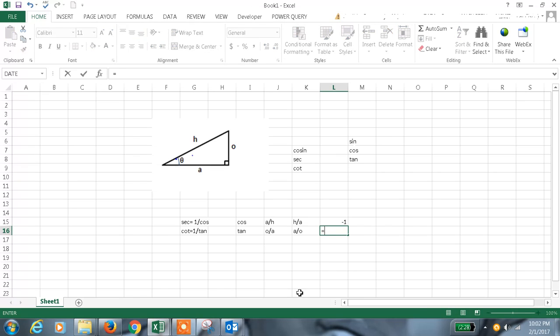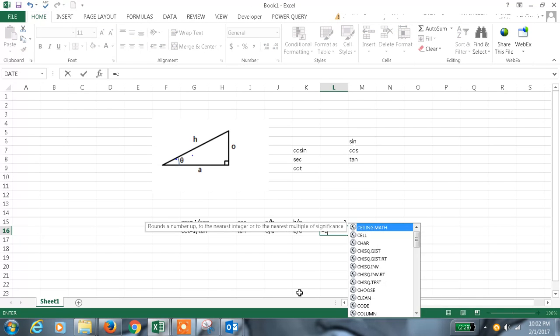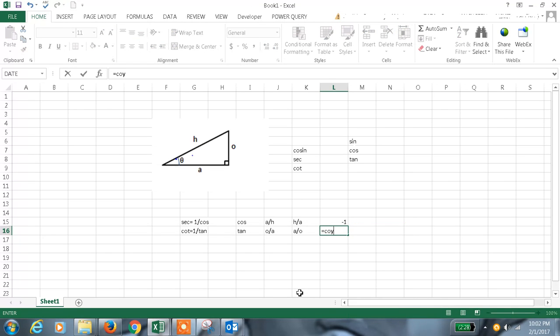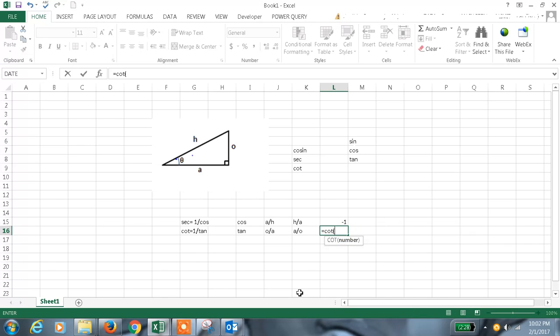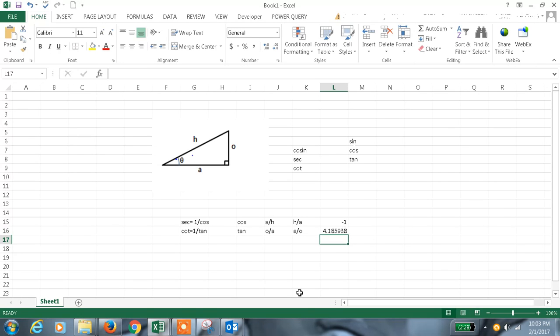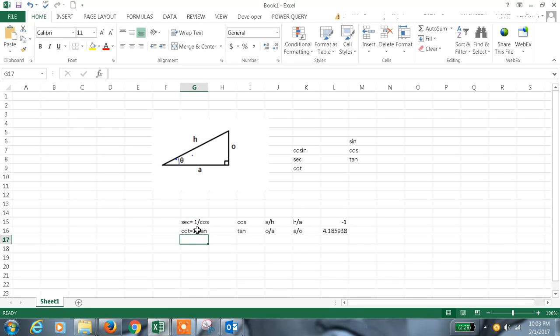I can also calculate the cot value. Let me enter some number like this. I got the value. So like this the secant, cot and also we have one more cosecant which will be explained in the supported version.